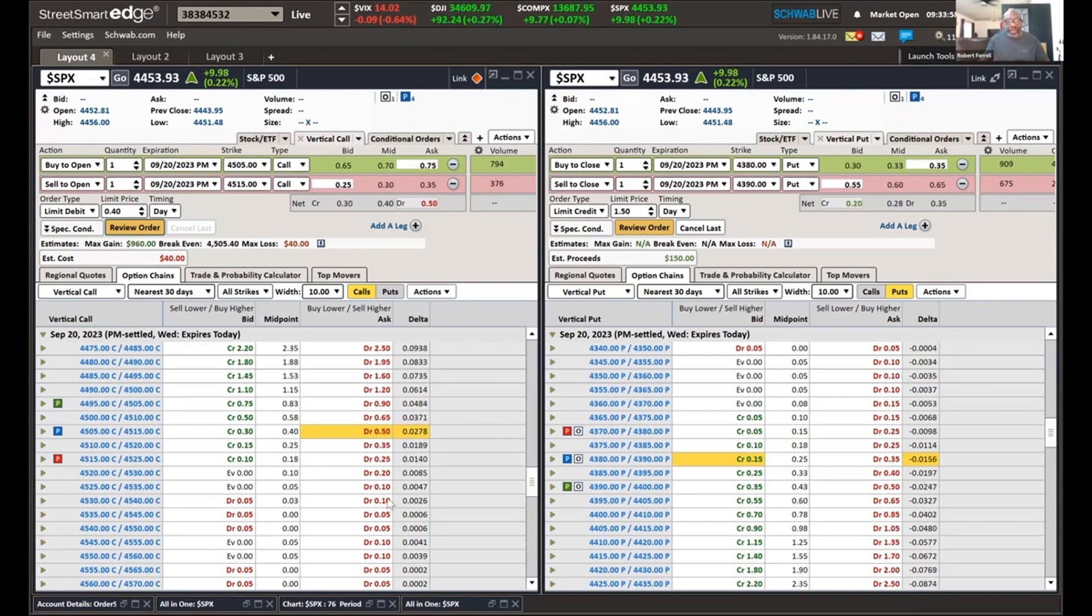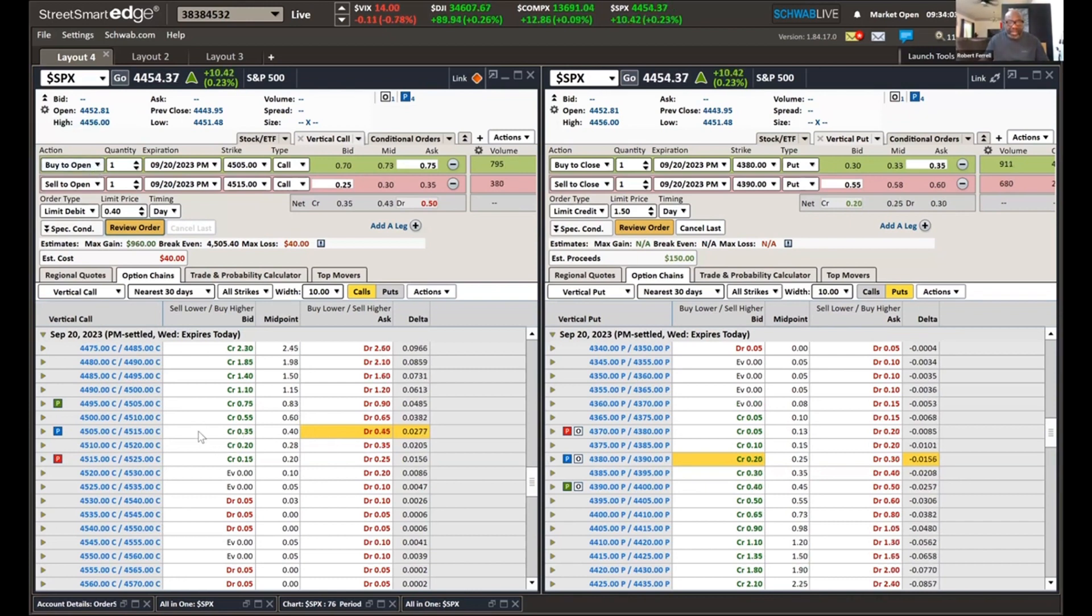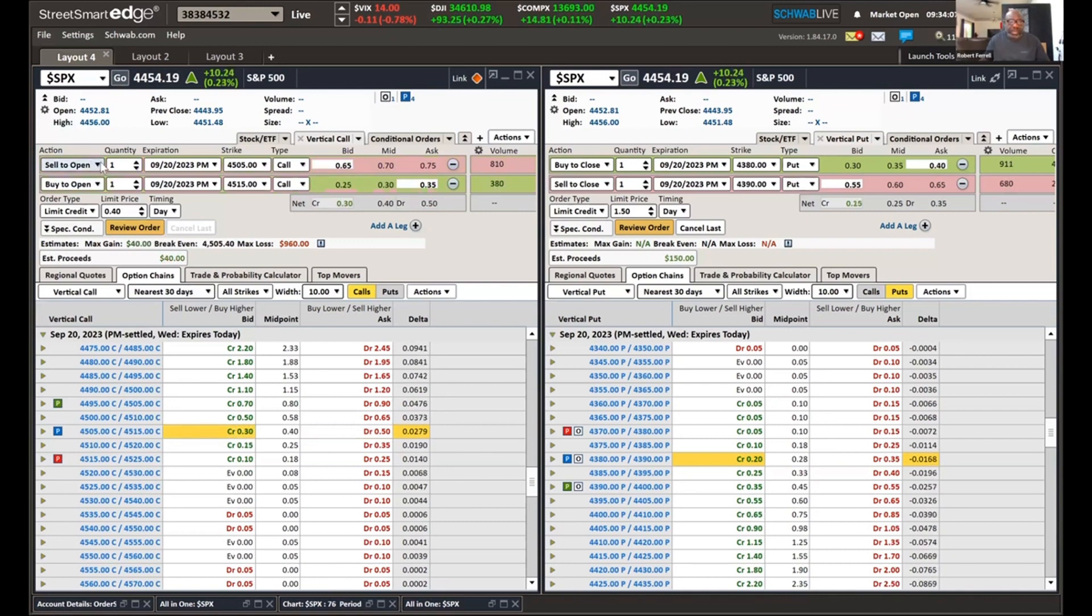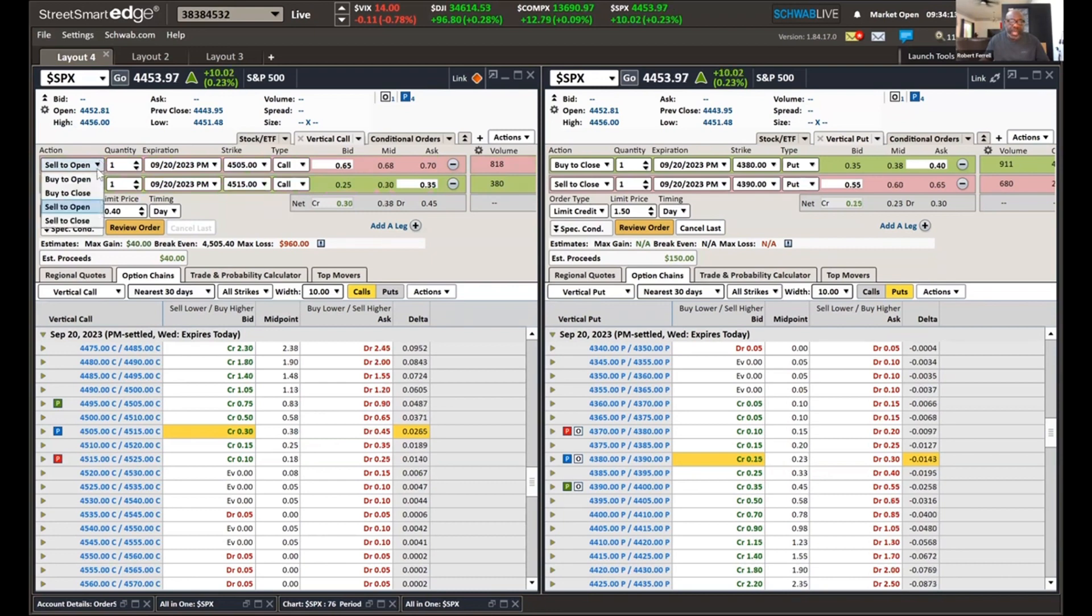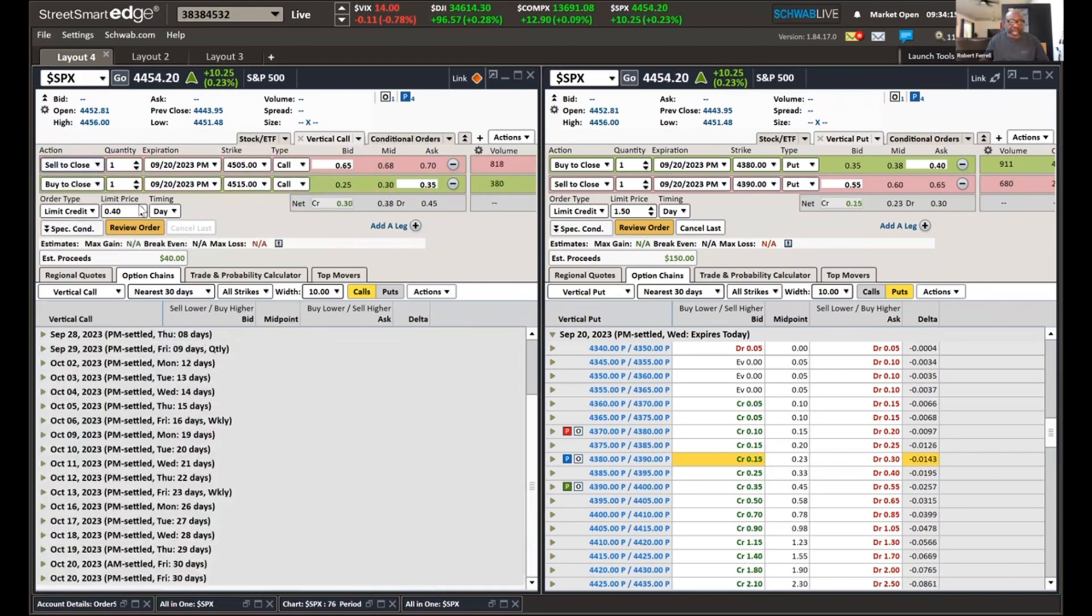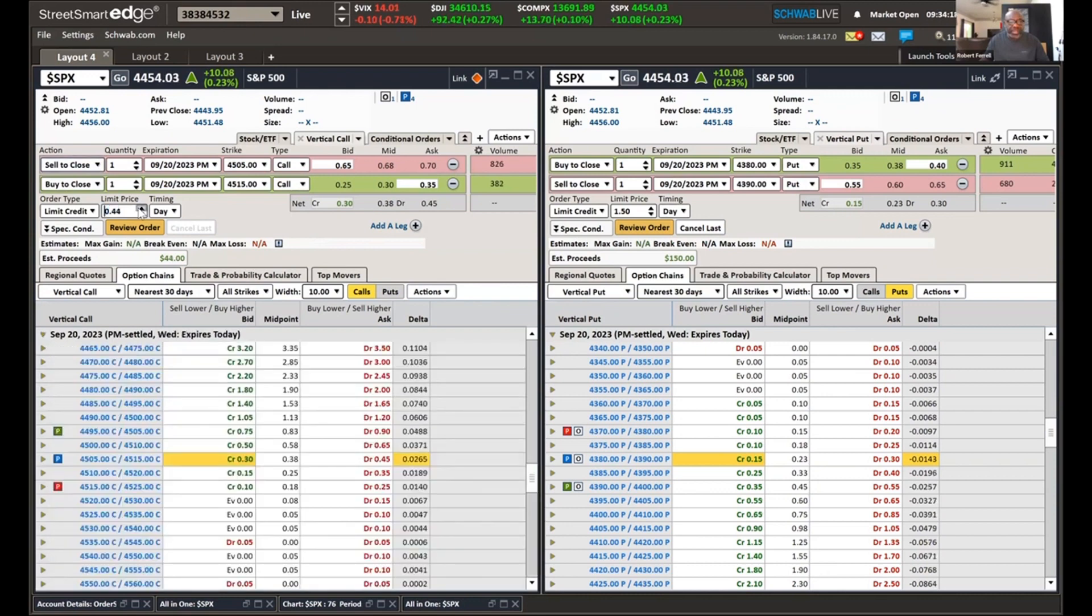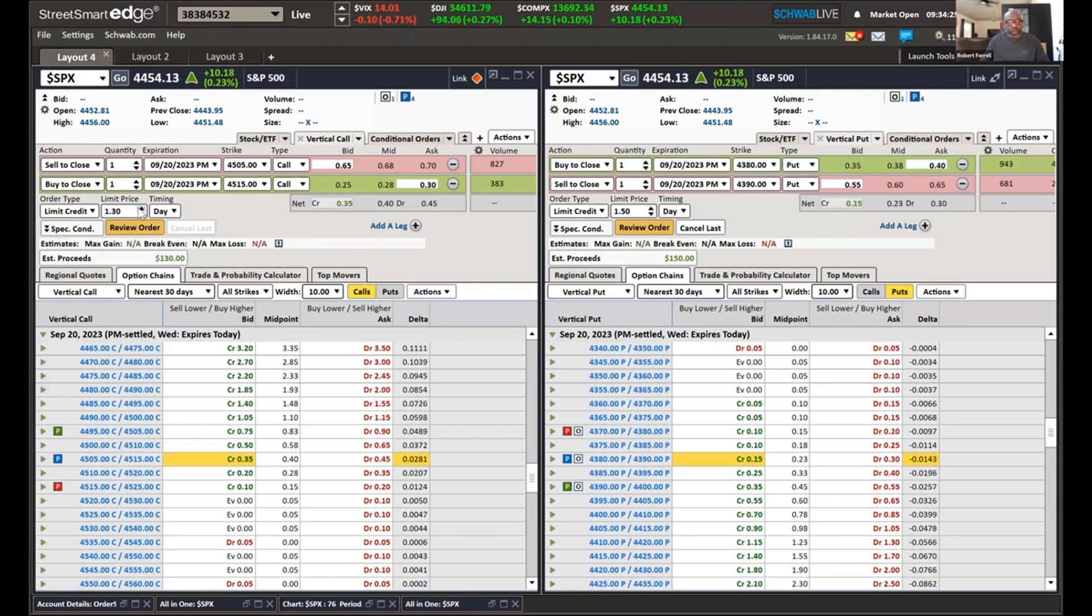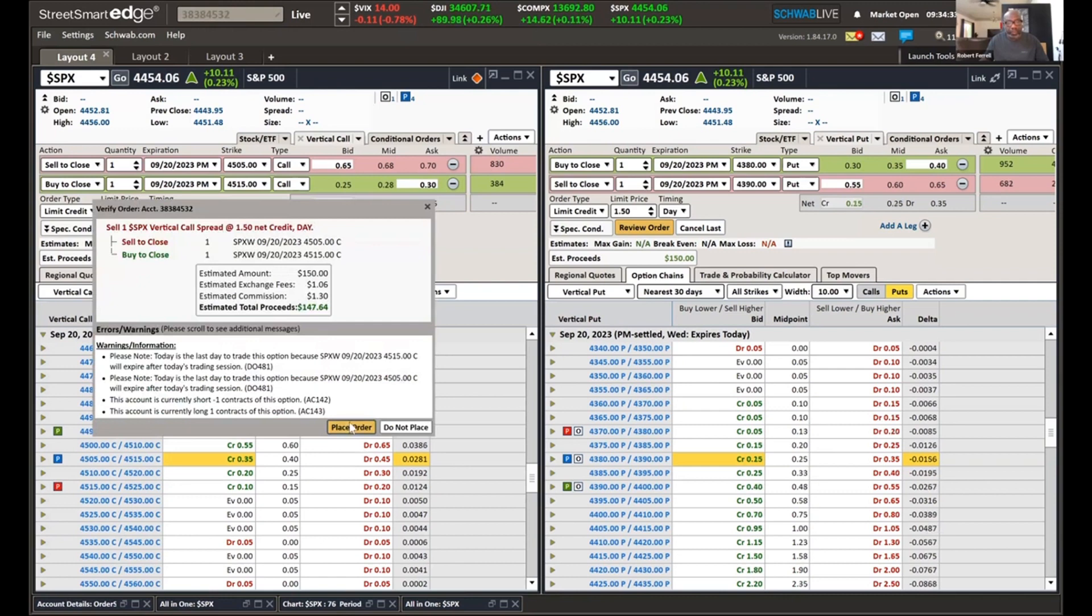So the time is now 8:33 for $0.40. And this is a call. We got the $4,505 and the $4,515. And there's two ways we can put this in. Right now, I'm going to show you this way. Since we bought it, we got to sell to close. So you switch over to this side now. And it says sell to open. You change that to a sell to close. And you do the opposite. And now I'm going to change this to $1.50.